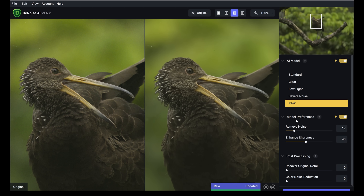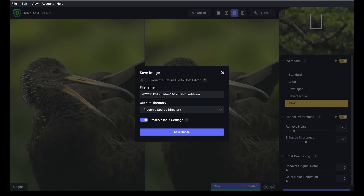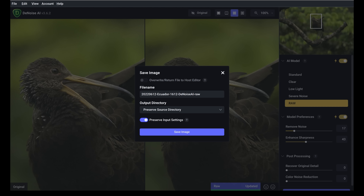The features are found on the right-hand side under Model Preferences — Remove Noise and Enhanced Sharpness. I usually leave these on default but sometimes fine-tune them. Once you're happy with the results, click Save Image. It will ask where to apply it and let you change the file name — it adds 'denoiseai-raw' to the file name. Output directory is set to Preserve Source Directory, then click Save Image.